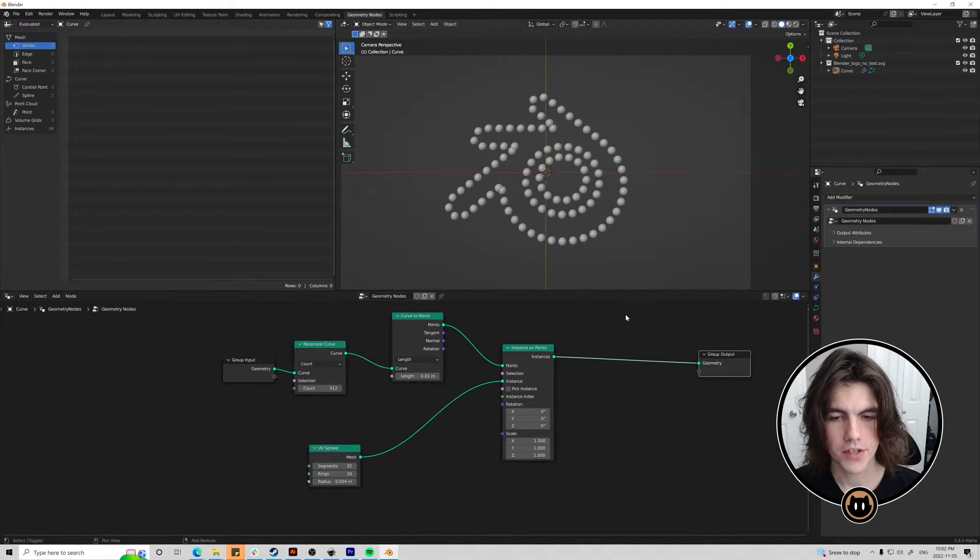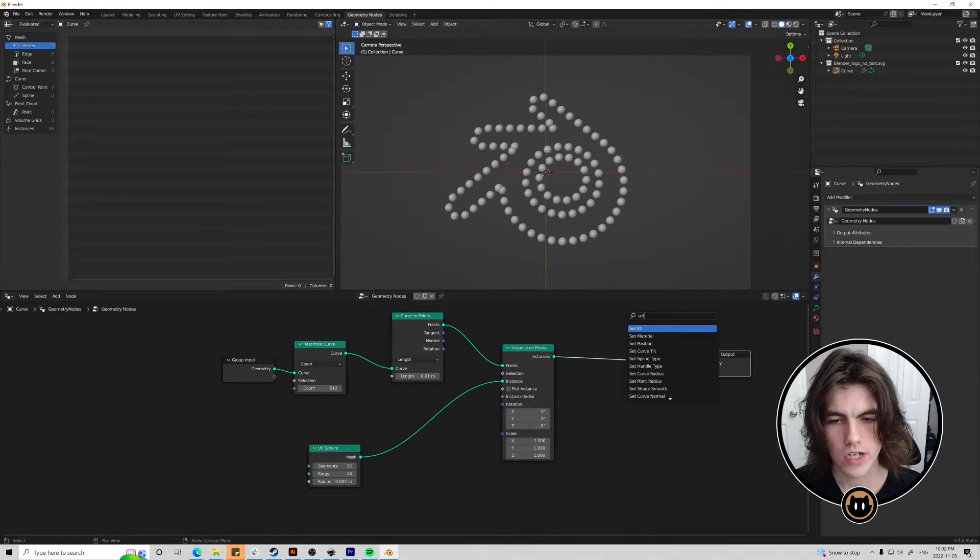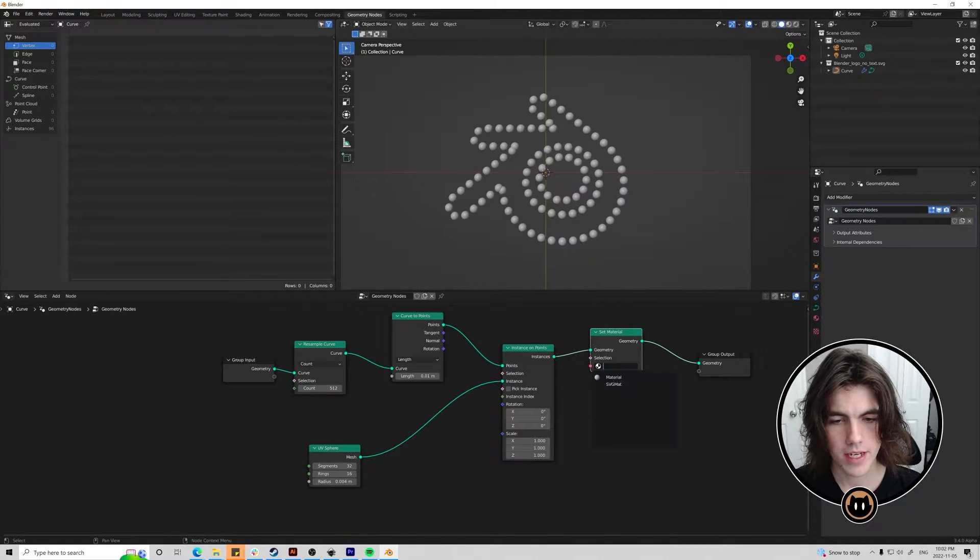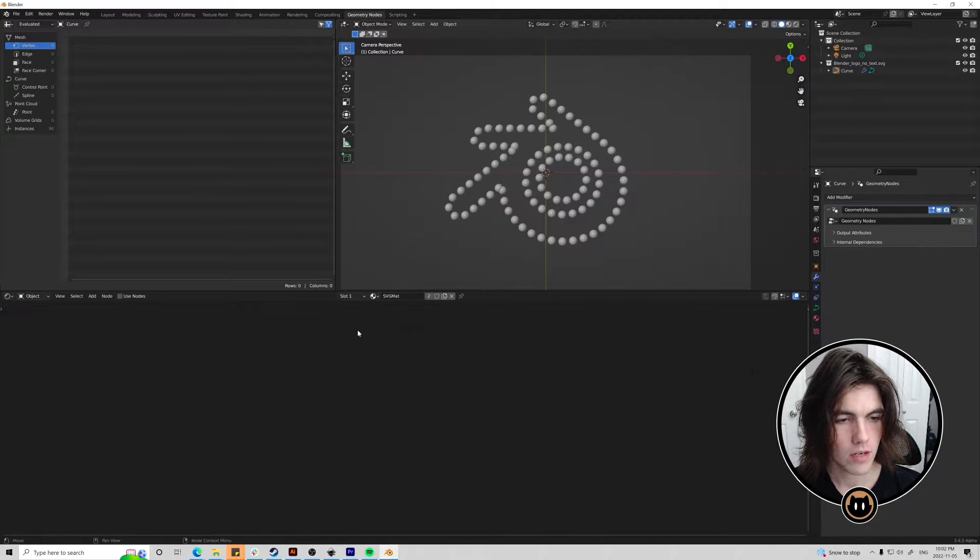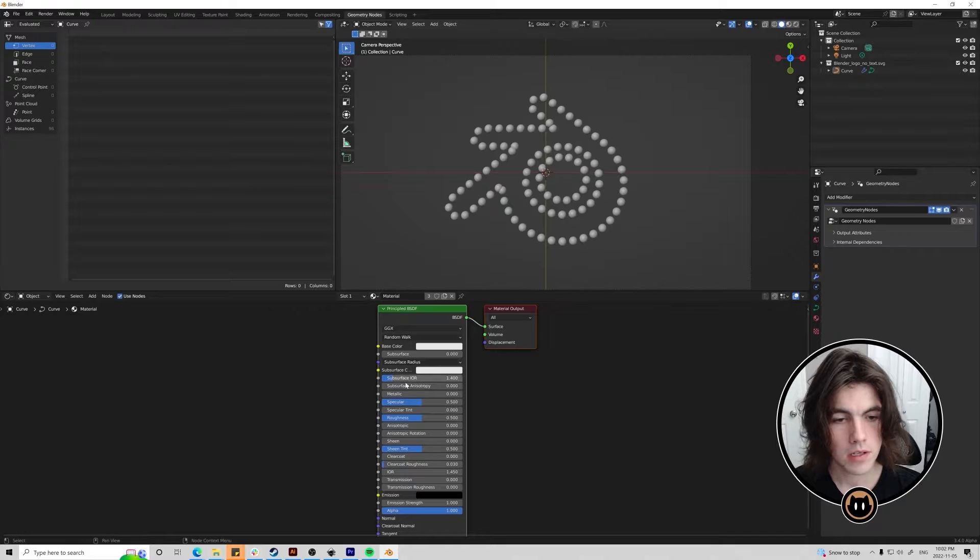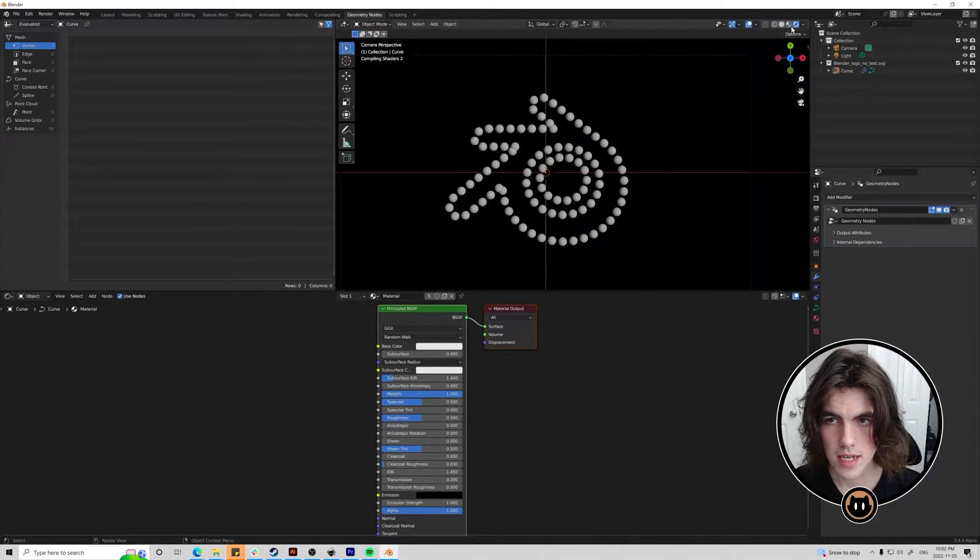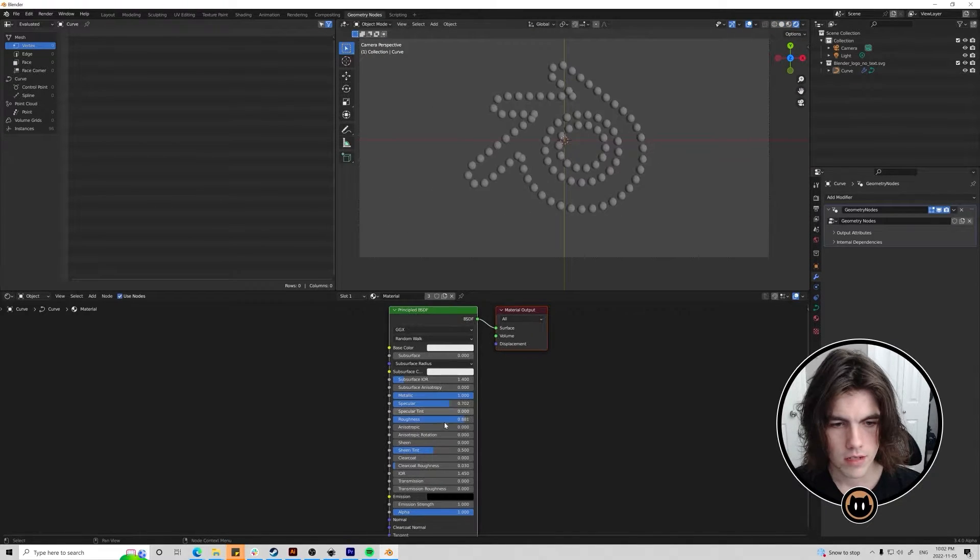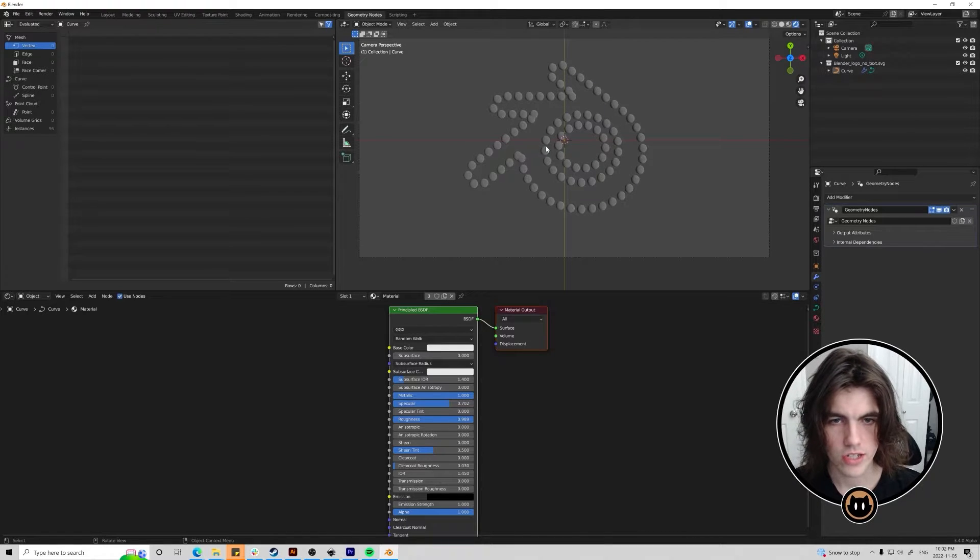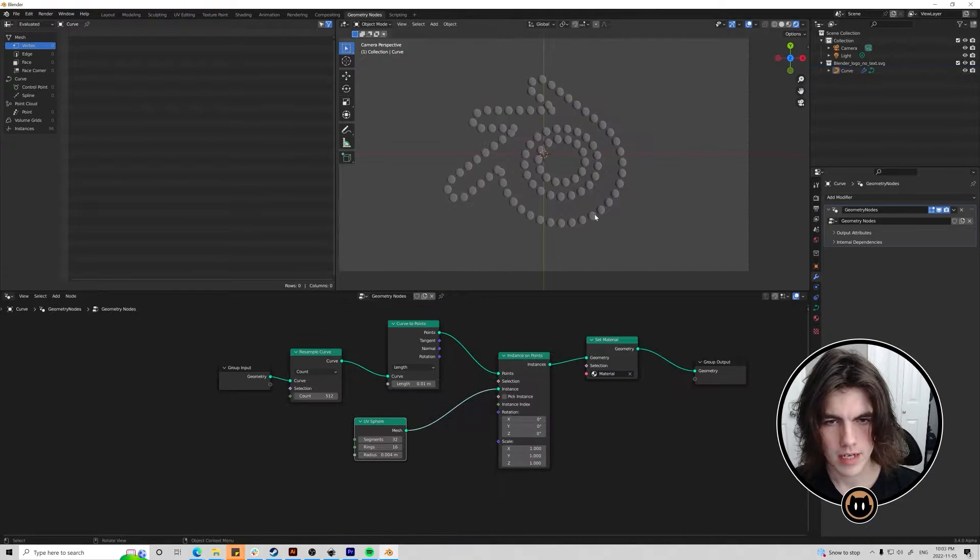Also if we want to set a material onto this we can just shift A search and then set material. And we can put it right here. And then just select our material right here. Then once we go into the shader editor and then select that material. You can change the settings. And then we can go into the viewport here. The render view. You can change it to whatever you'd like for now. We might change it later on when we add some lighting as well.